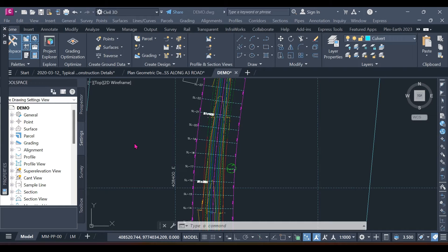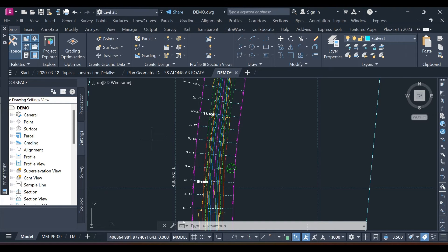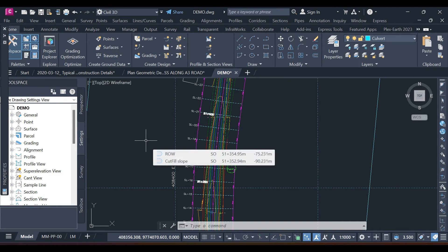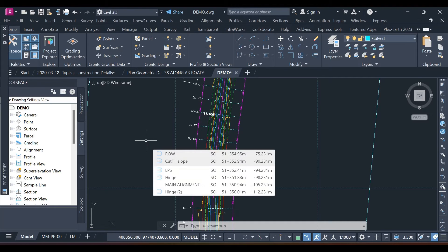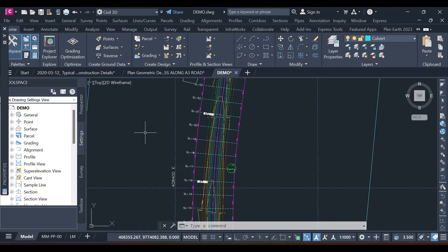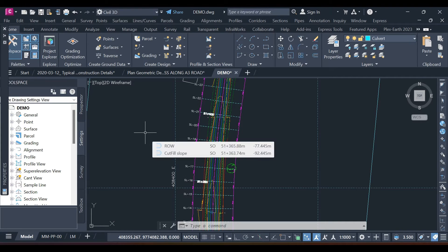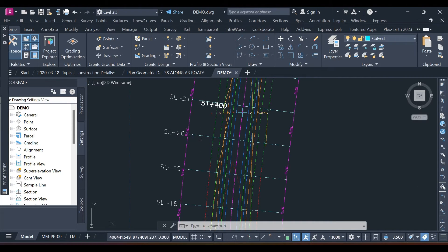Yesterday we were able to understand how the quantity takeoff criteria works in Civil 3D, and today I want us to go deep and actually execute the function of generating quantities. One key thing you need to know is: at what stage should you start generating quantities? You start generating quantities after you've built your corridor.